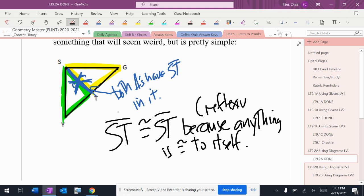A lot of times when you see me do things in answer keys, I'll write anything's equal to itself and then parentheses, reflexive property. But you do not need to write both. It's not necessary. Most of you will probably choose to write reflexive property and just because I like to be difficult, I'll write anything's equal to itself.